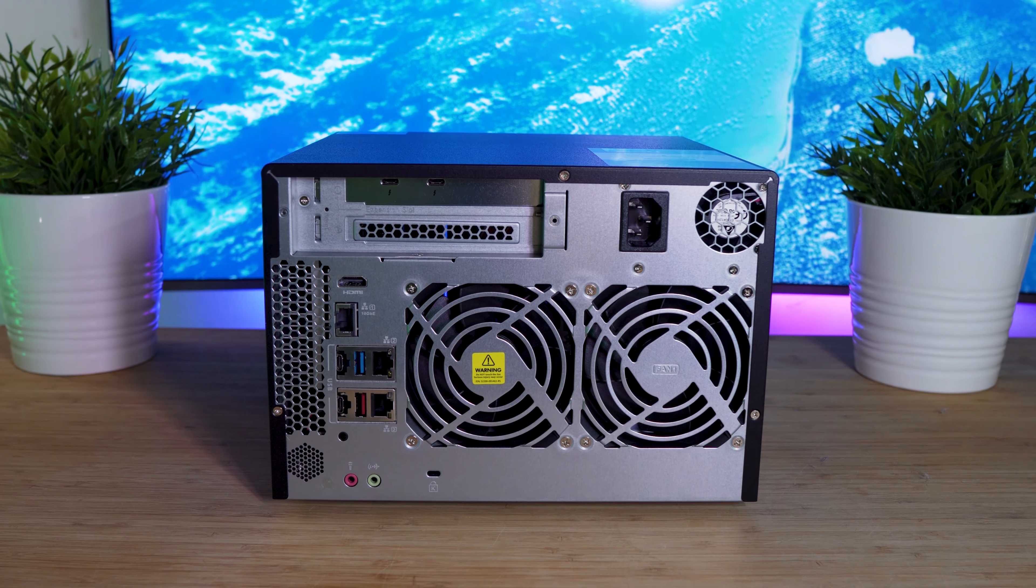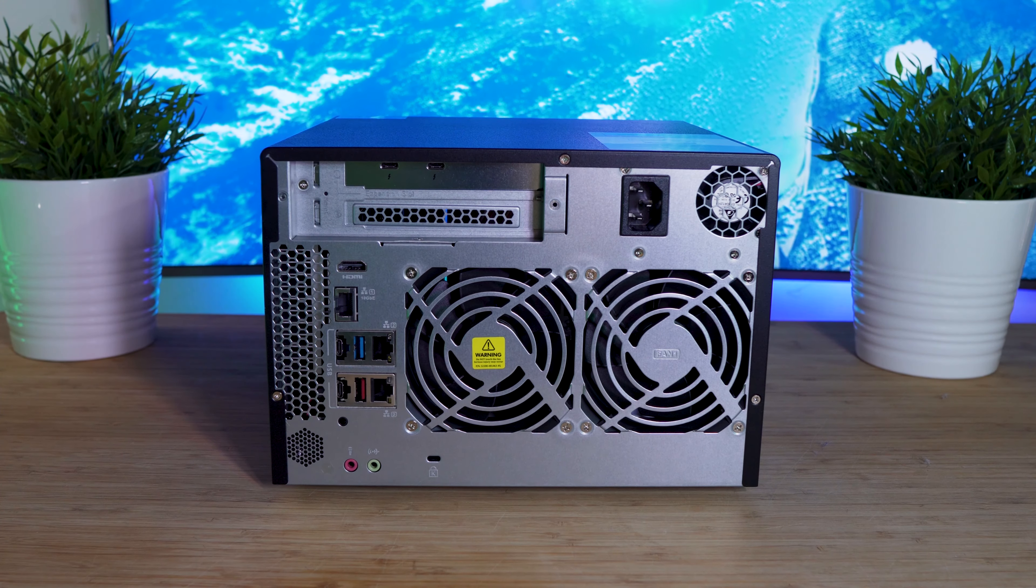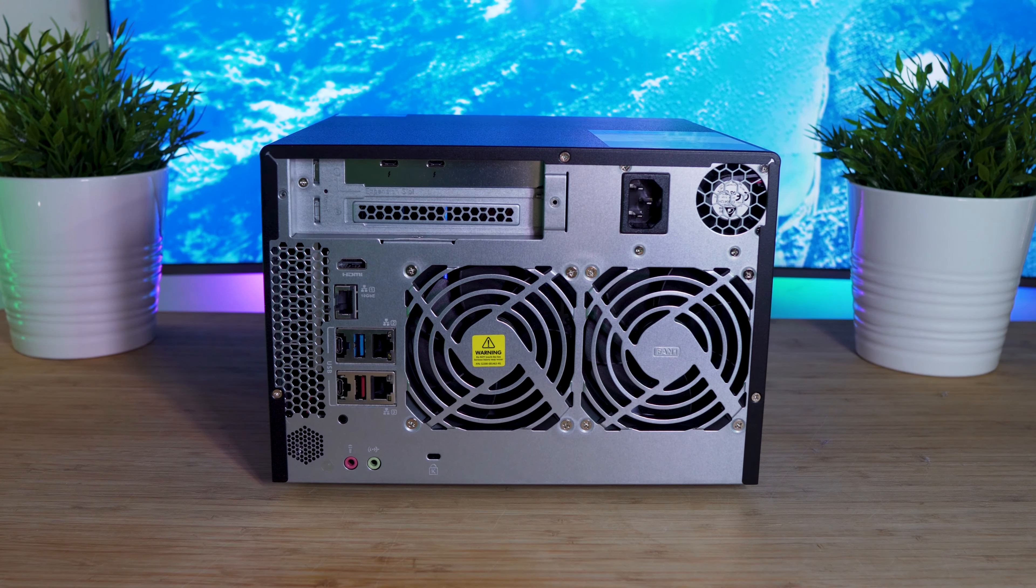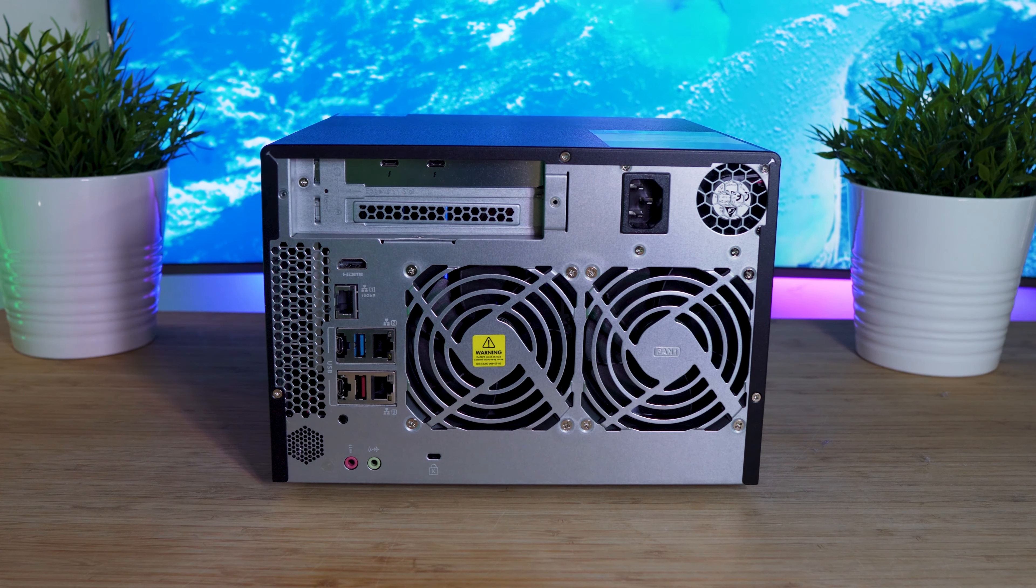Below that, you'll find a Kensington security slot, and lastly, you'll find a microphone and line-out port.